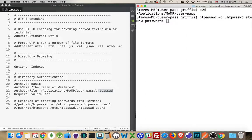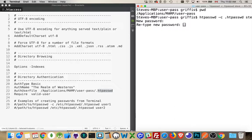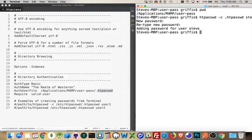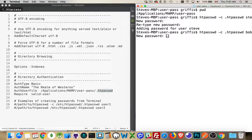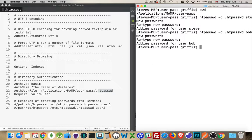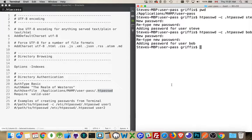There we are, prompted for password. Retype it. Great. Password's added for user Steve. Let's create another user called Bob. Password for Bob. I have two users now. Steve and Bob.